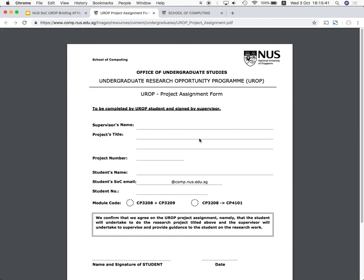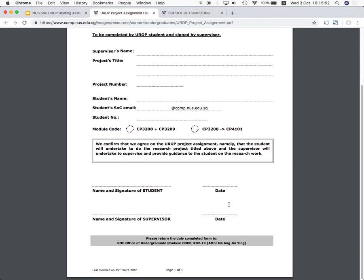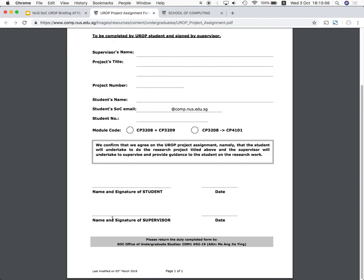You need both forms in tandem — the project application form gets you entry into UROP, but it doesn't help to have a UROP without a supervisor. You have to find a supervisor in the school, which takes groundwork: go to different lab pages, contact a professor, or approach one whose course you've taken or whose area you like and ask if they have a UROP. You put in your supervisor's name, project title, project number, your information, the version you're doing, and the supervisor's signature confirming they've agreed to work with you.